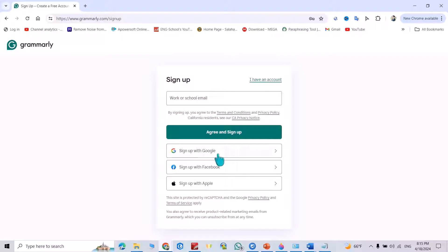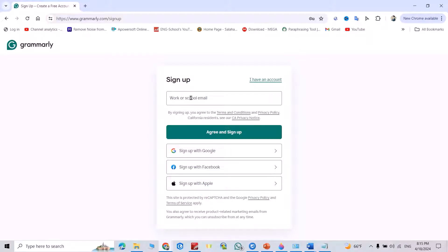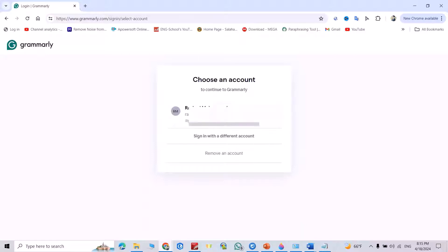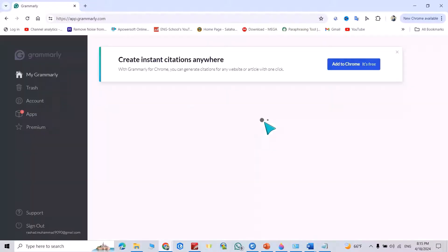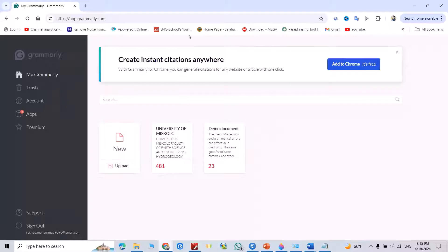You can sign up with Google, sign up with Facebook, sign up with Apple ID, or enter your Gmail here. I have my account, so I select my account. Sign in.